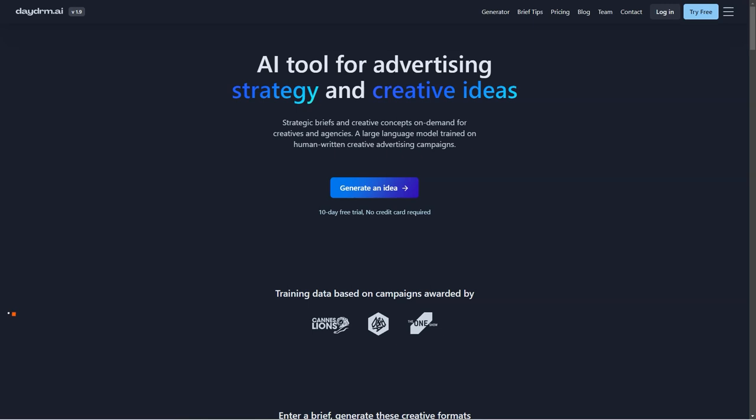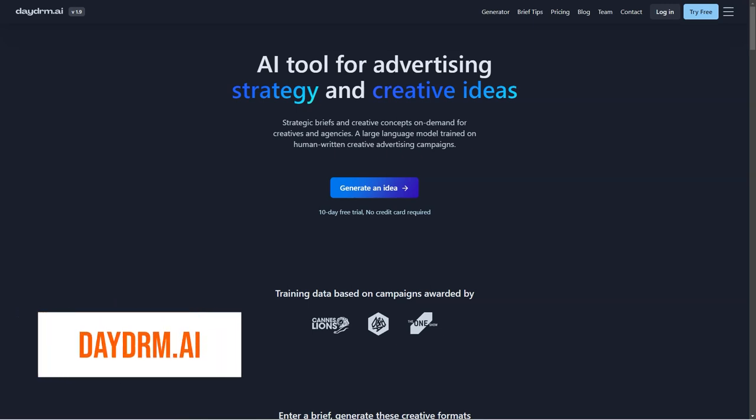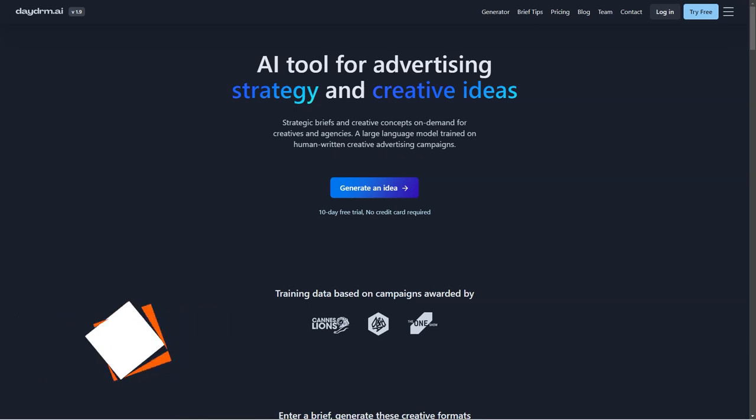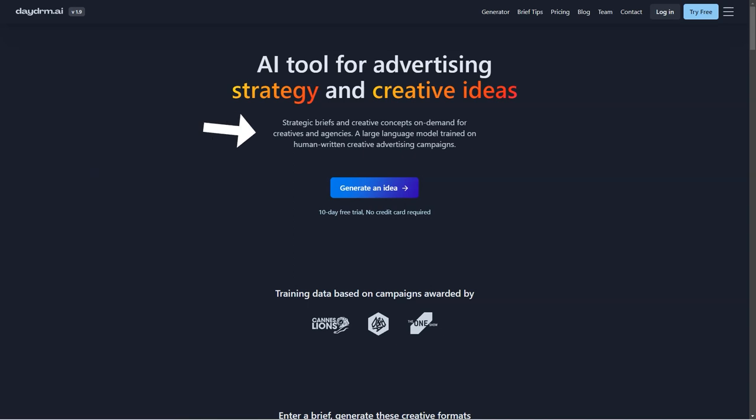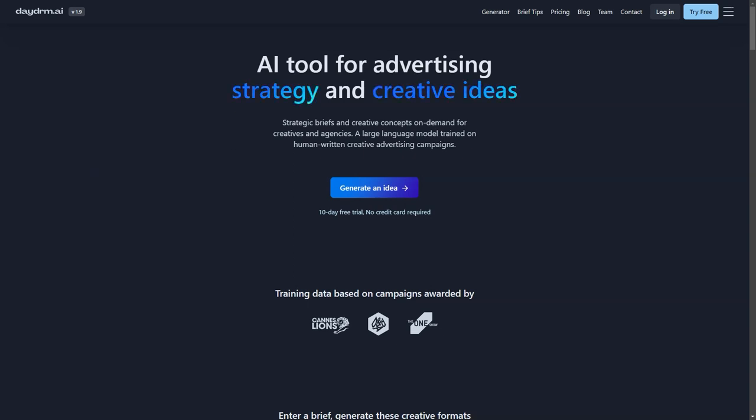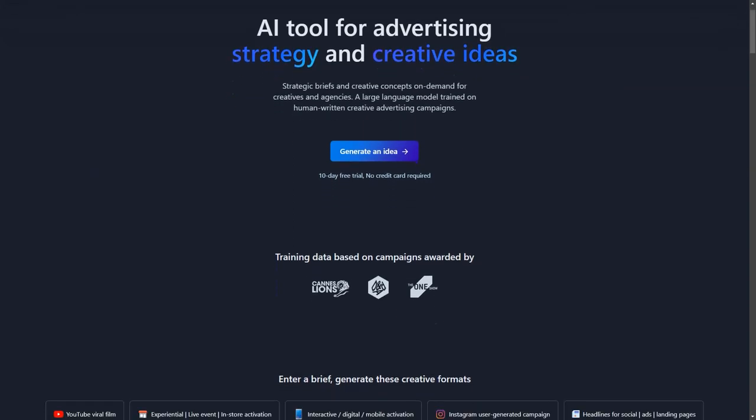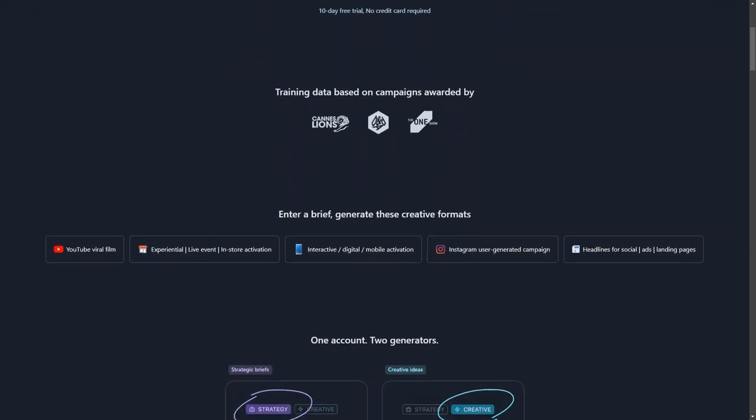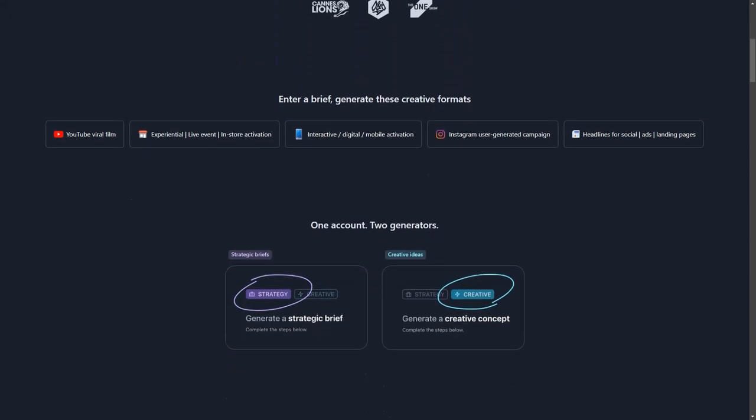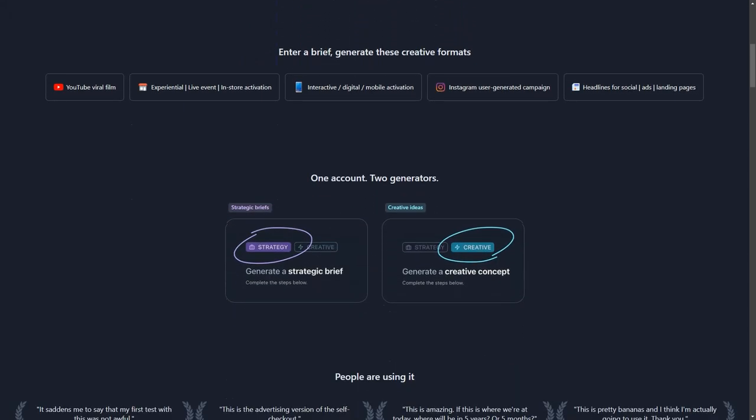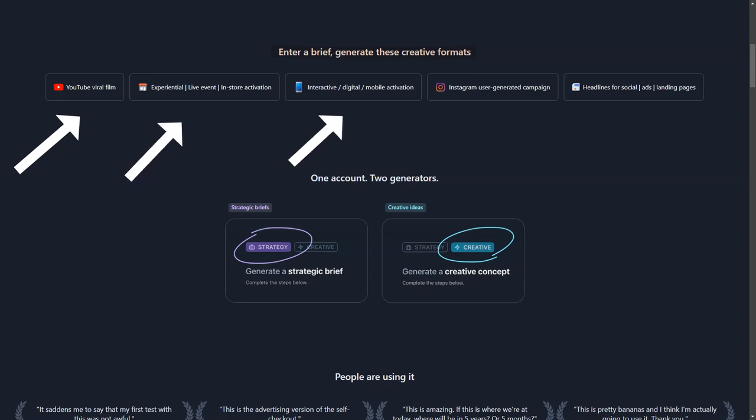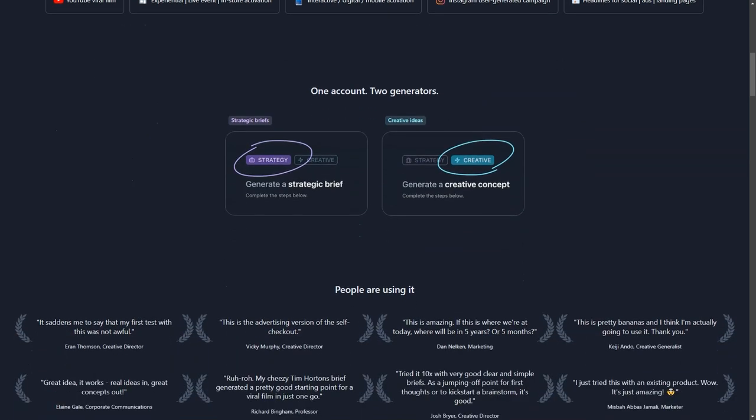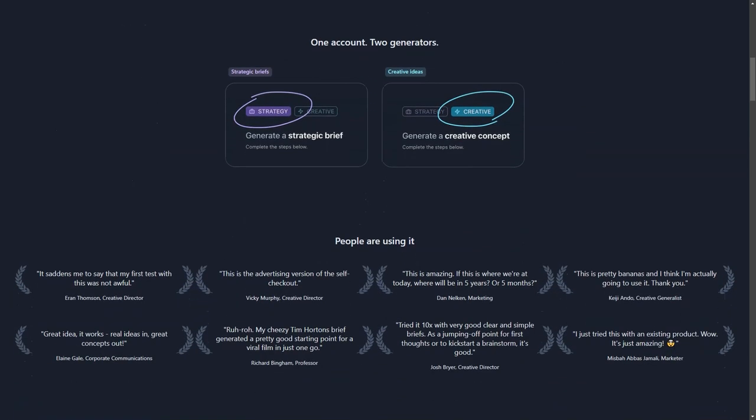Are you ready for a revolution in your creative ad process? Look no further than Daydream AI, the cutting-edge artificial intelligence tool designed specifically for ad creatives and agencies. Say goodbye to endless brainstorming sessions and hello to on-demand inspiration for all your content formats, from YouTube viral videos to Instagram campaigns, social media headlines and advertising landing pages. With a user-friendly and tested interface, you'll have no problem diving into AI-generated creativity. And the best part? You can save all your brilliant ideas in custom folders for easy organization and access, and no more shuffling through stacks of paper or trying to find that one idea buried in your Notes app.